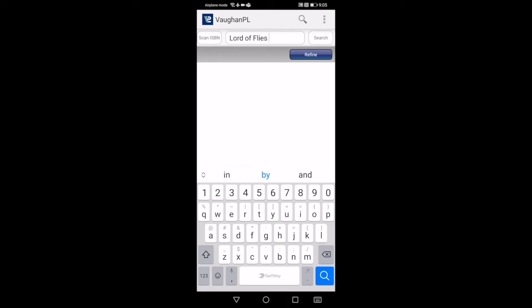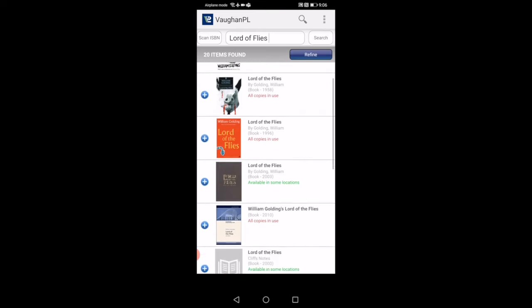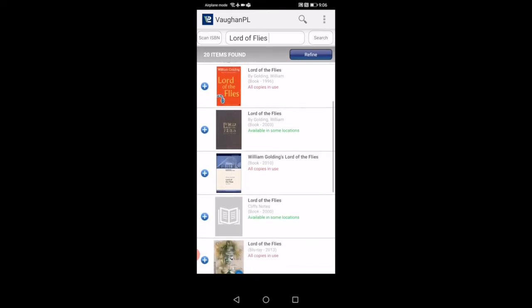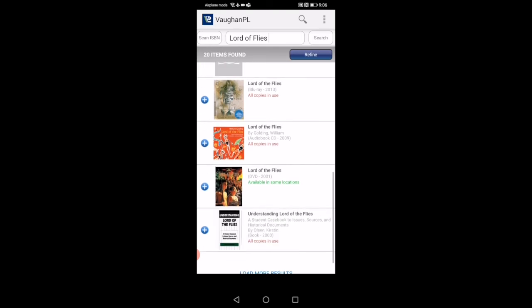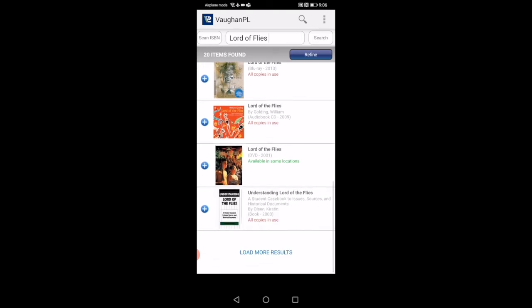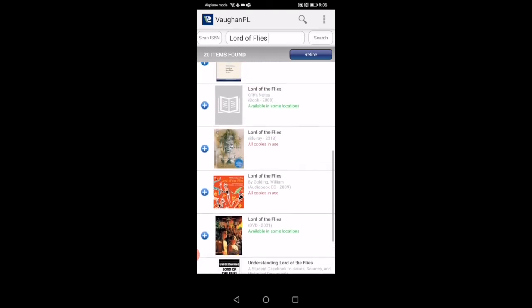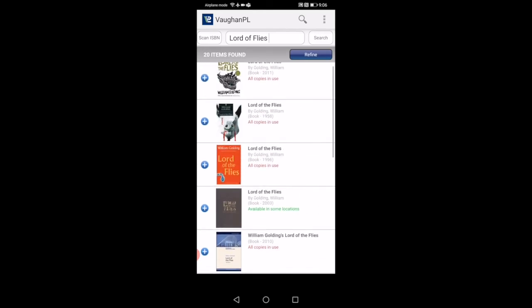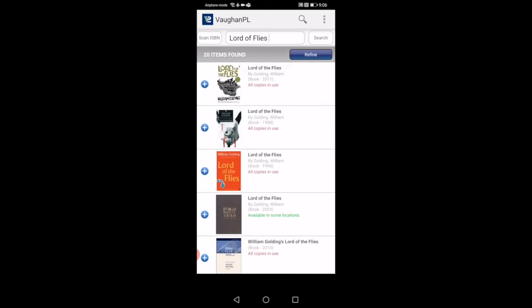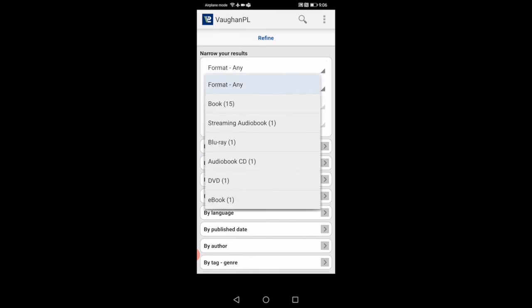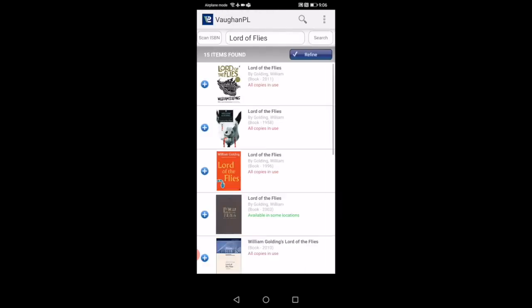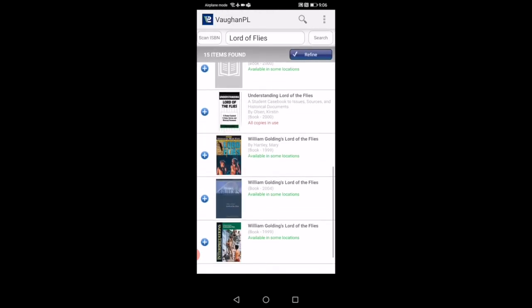When you finish writing the title, you click search. Once you click search, you'll scroll and you'll see all the different formats that we have with the title Lord of the Flies. We have the DVD, we have audiobook, we have book. If you want to refine your search and say you just want just books, that's the format you want, you click on refine, which is in the corner here right below search. It happens to be the first one where it says format. We have it on any, but if we want just books, it shows you we have 15 in books. You click on books, and now all of these items are just book format.